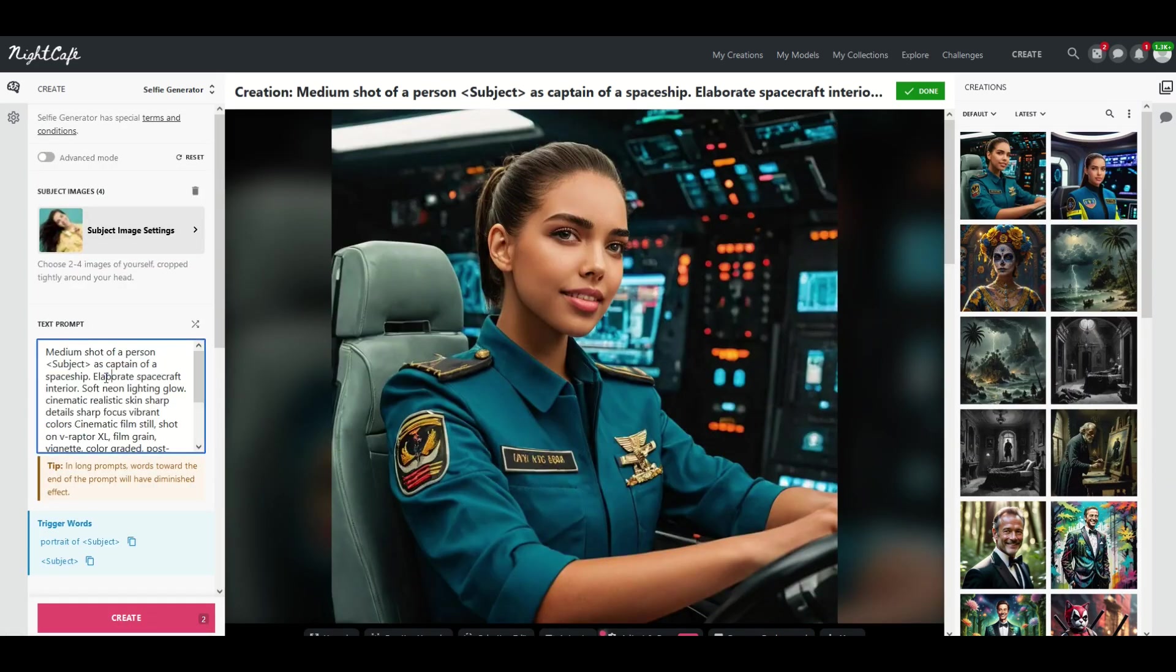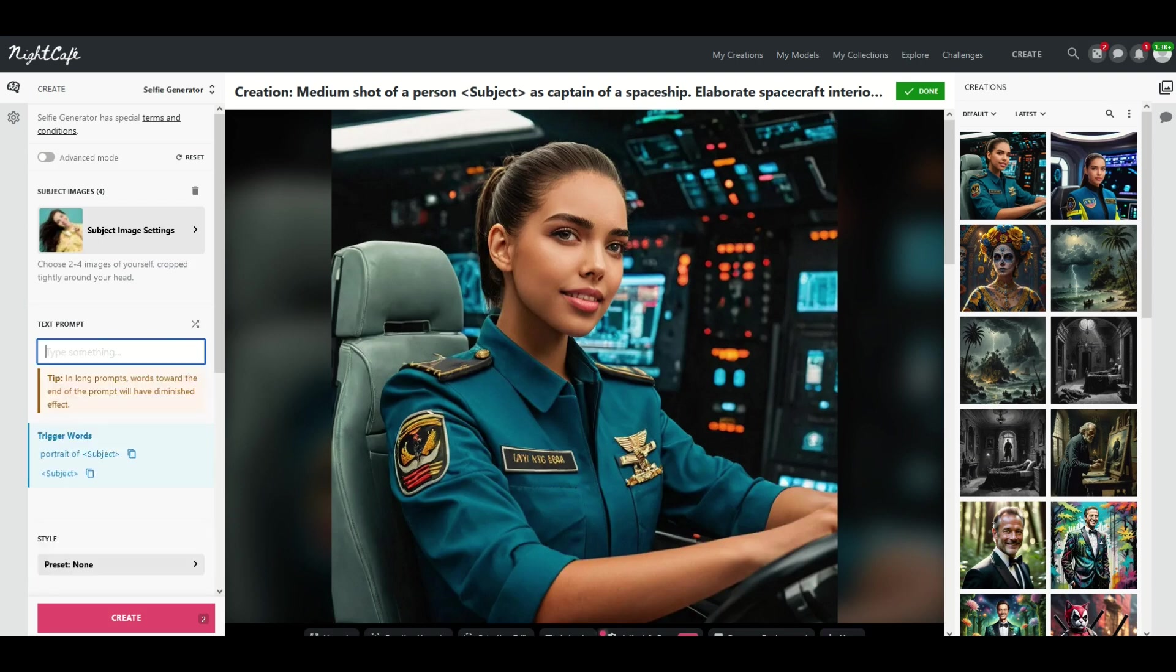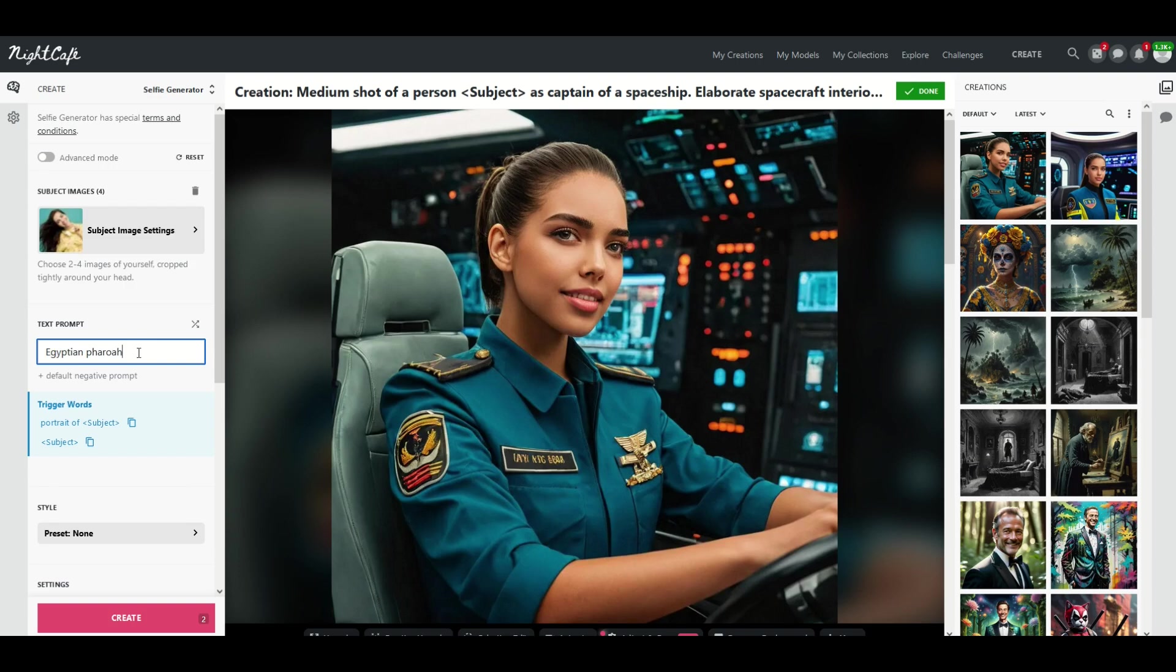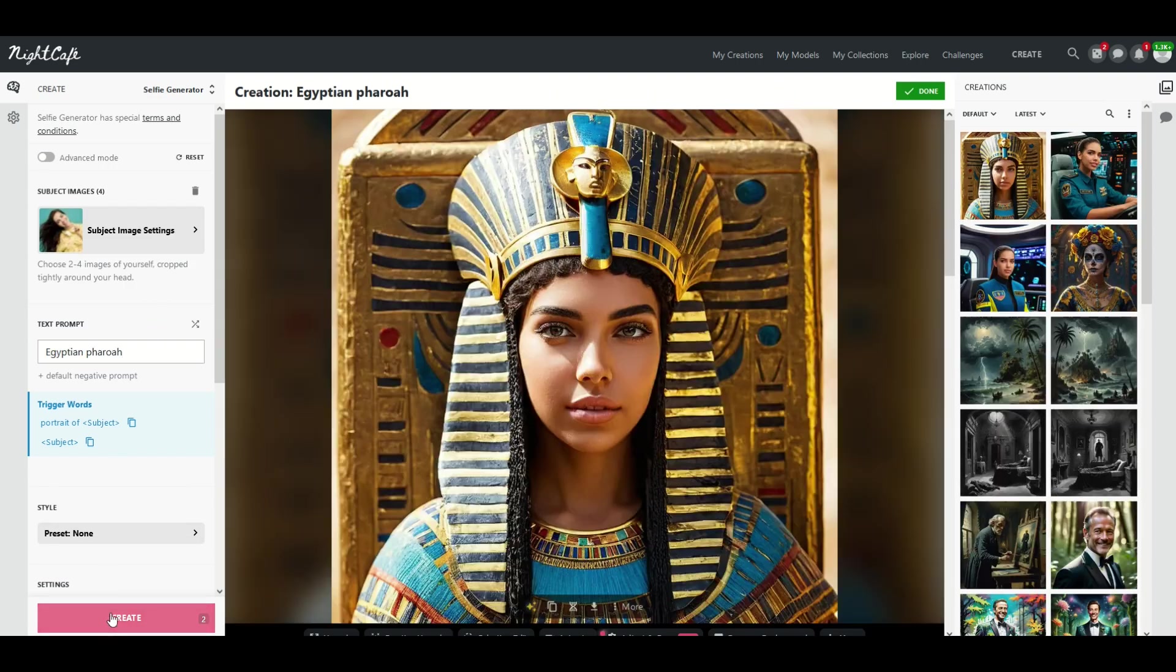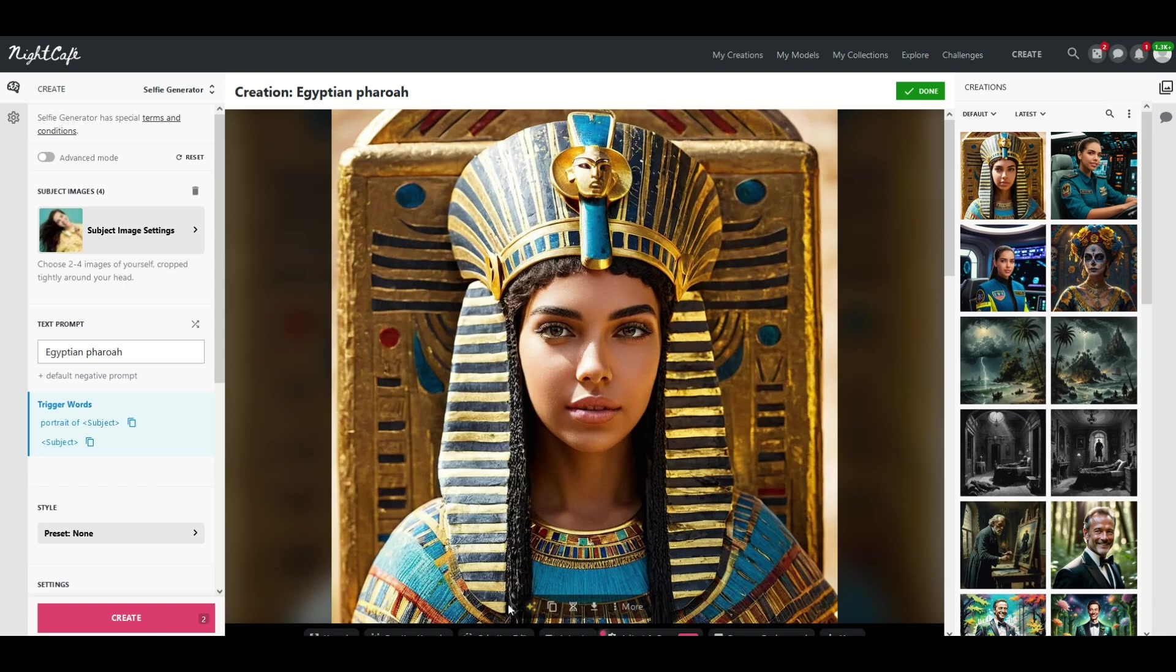I'm just going to click inside of the text prompt, Control A that selects everything. I'm going to delete it and I'm going to simply type in Egyptian Pharaoh. So just something very simple and now I'm going to click create. So you can see here you don't really need to write a whole essay if you're not super picky on what it's going to look like.